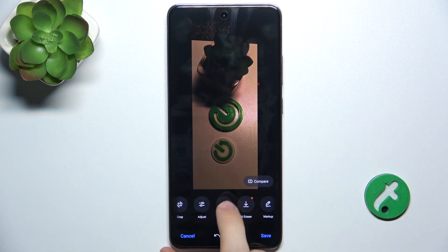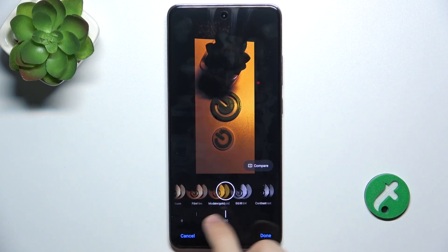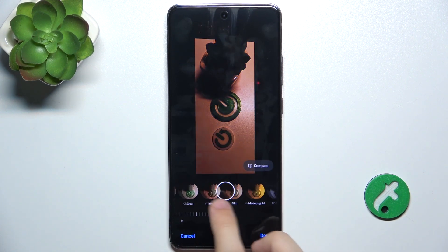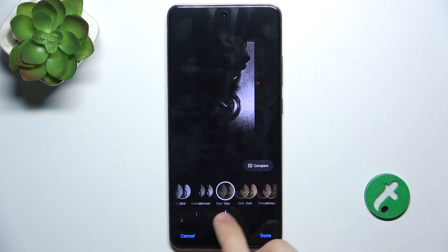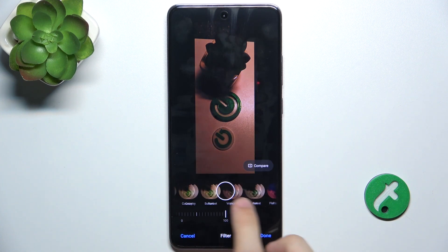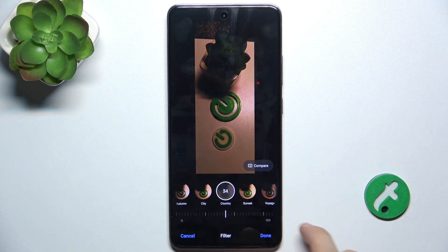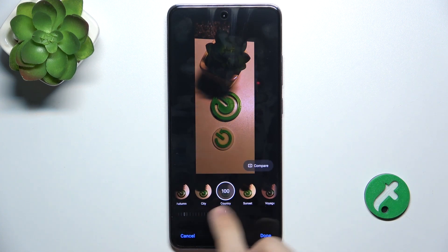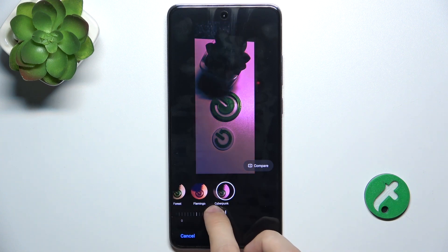You can use filters if you want and adjust the intensity of the filter like that.